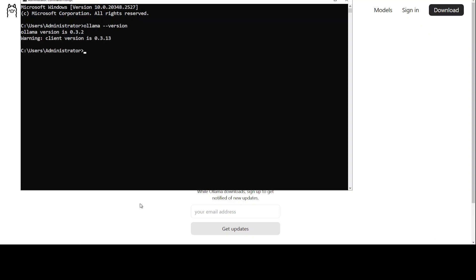There you go. So you have this version here. You might get this client version warning. For that you would need to go to your environment variables and then set the path to your current Ollama version.